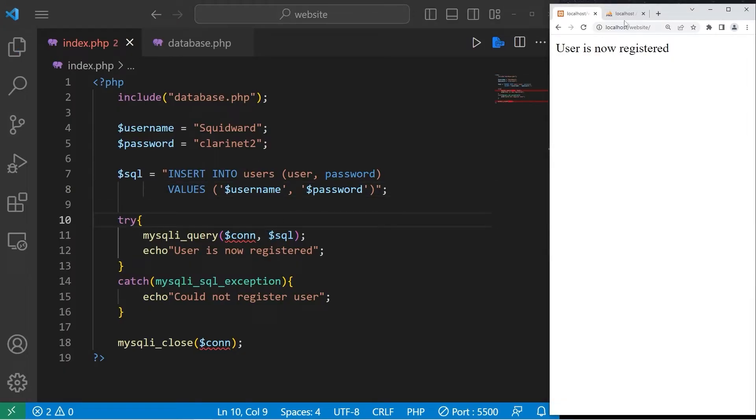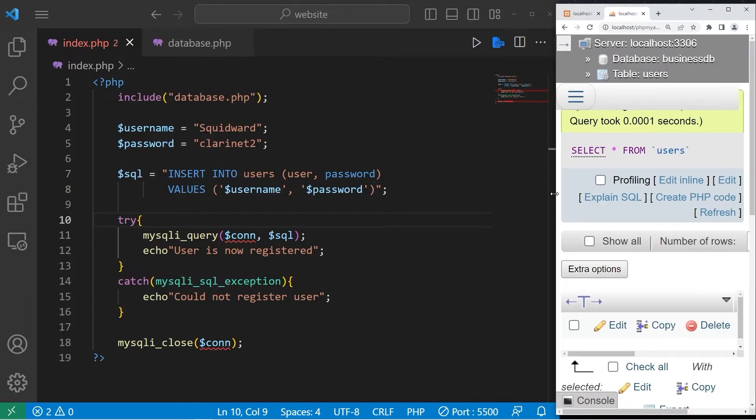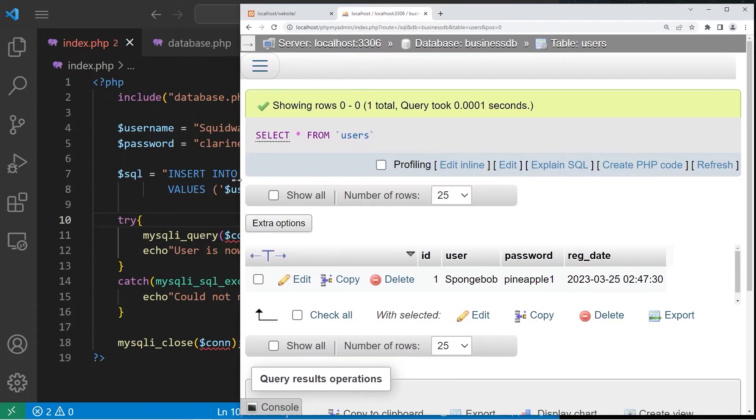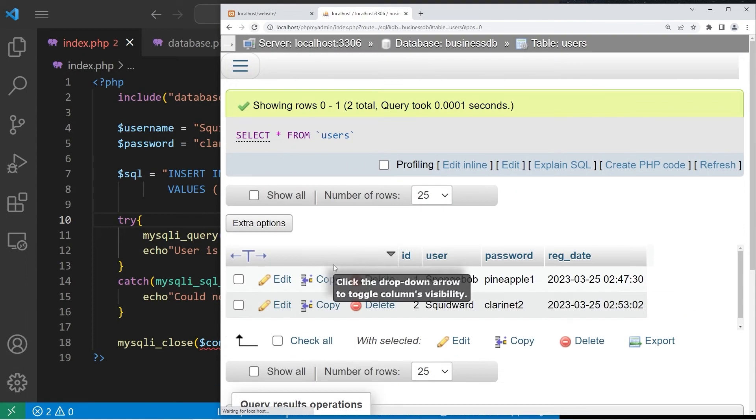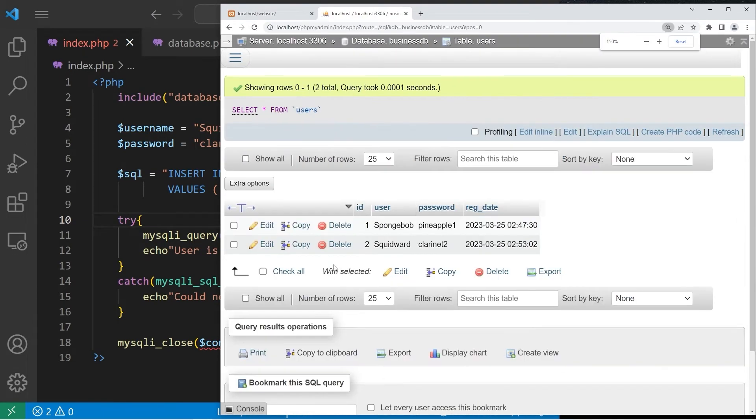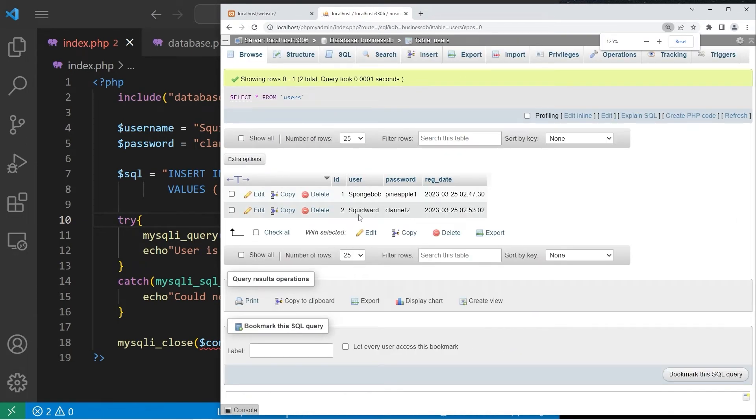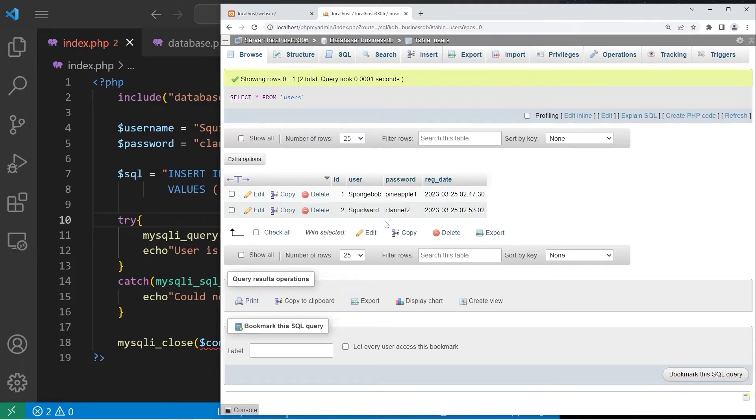User is now registered. Then if we head to phpMyAdmin, refresh this table. We now have an entry for Squidward with the password of Clarinet2.